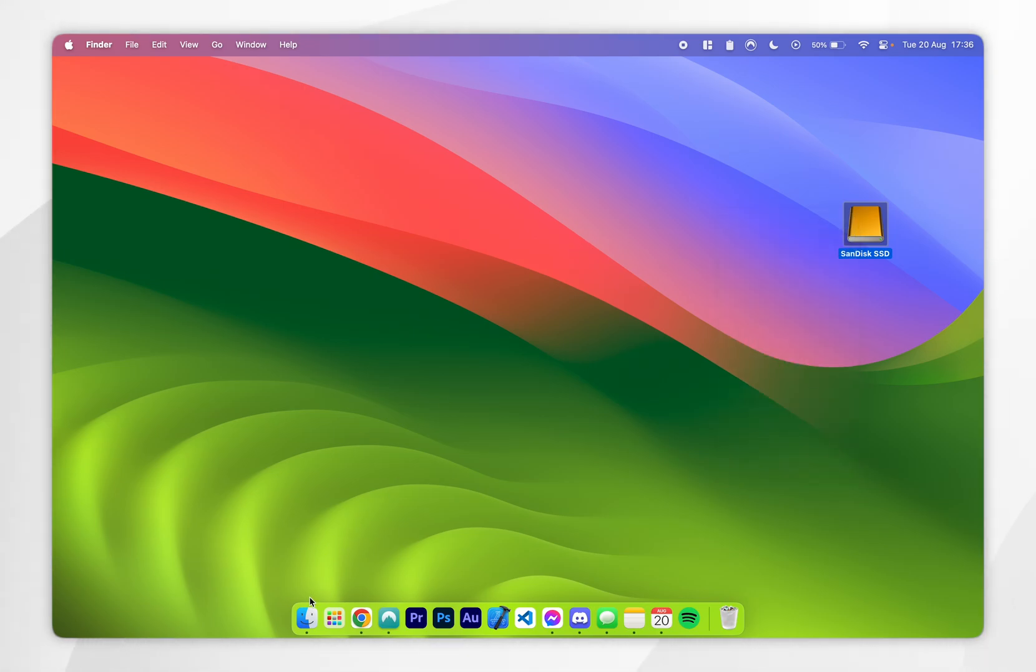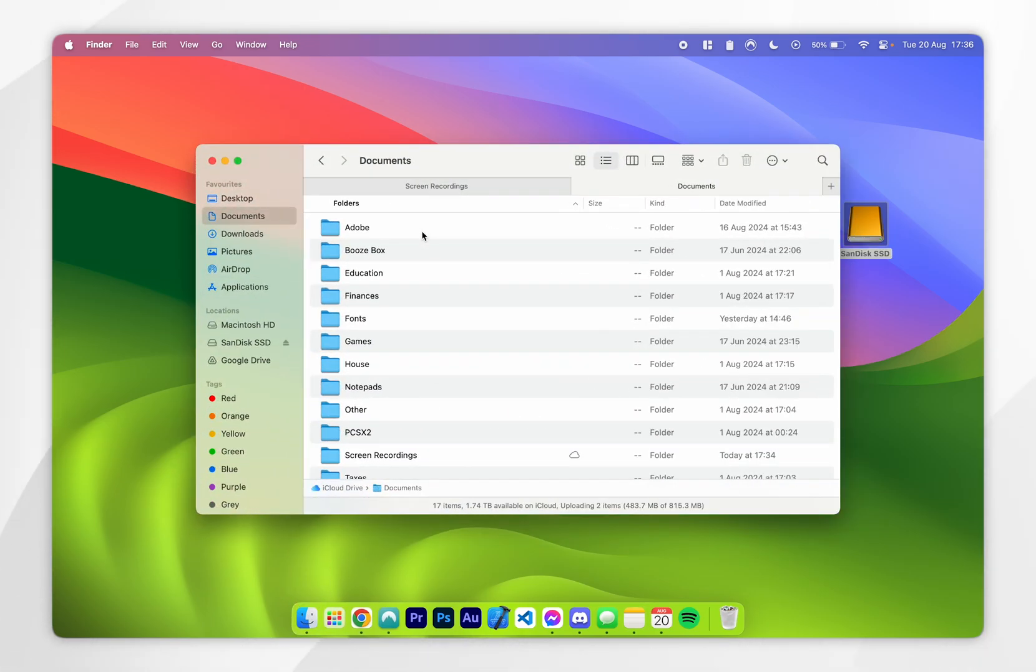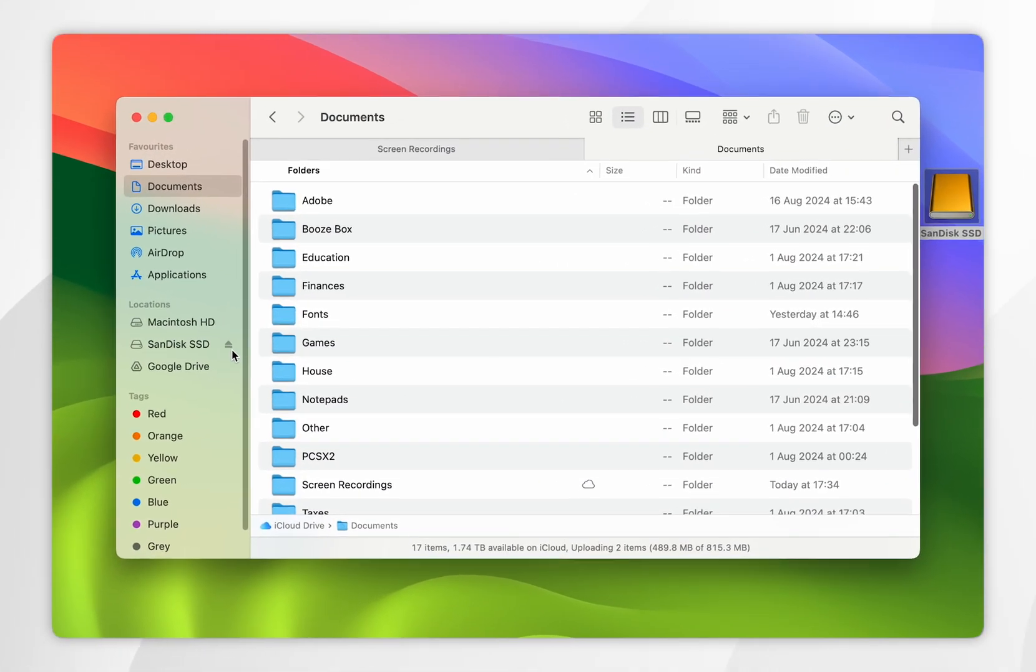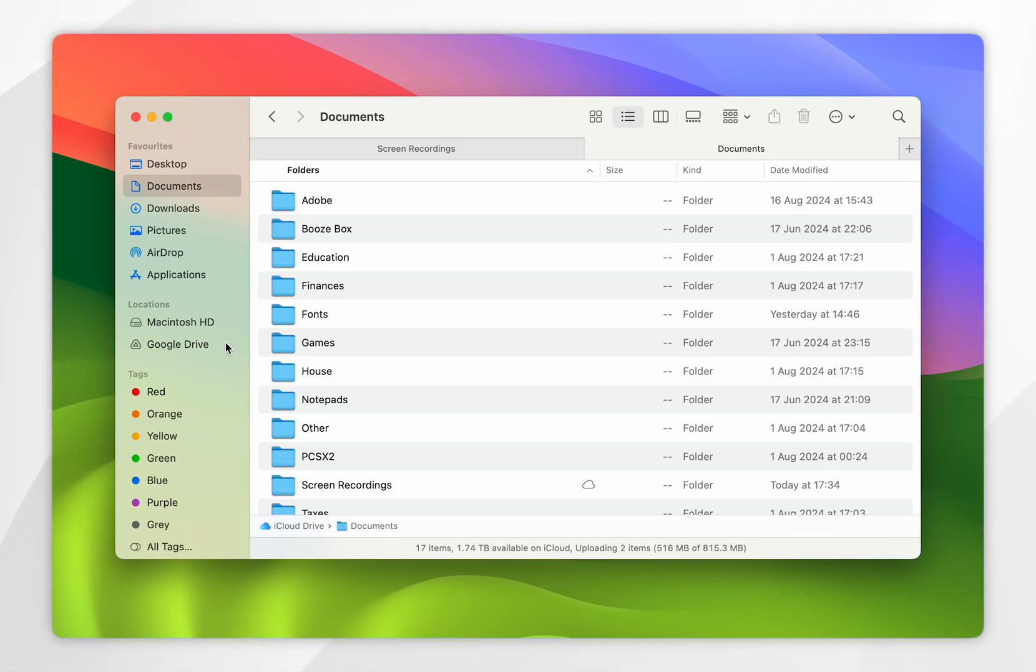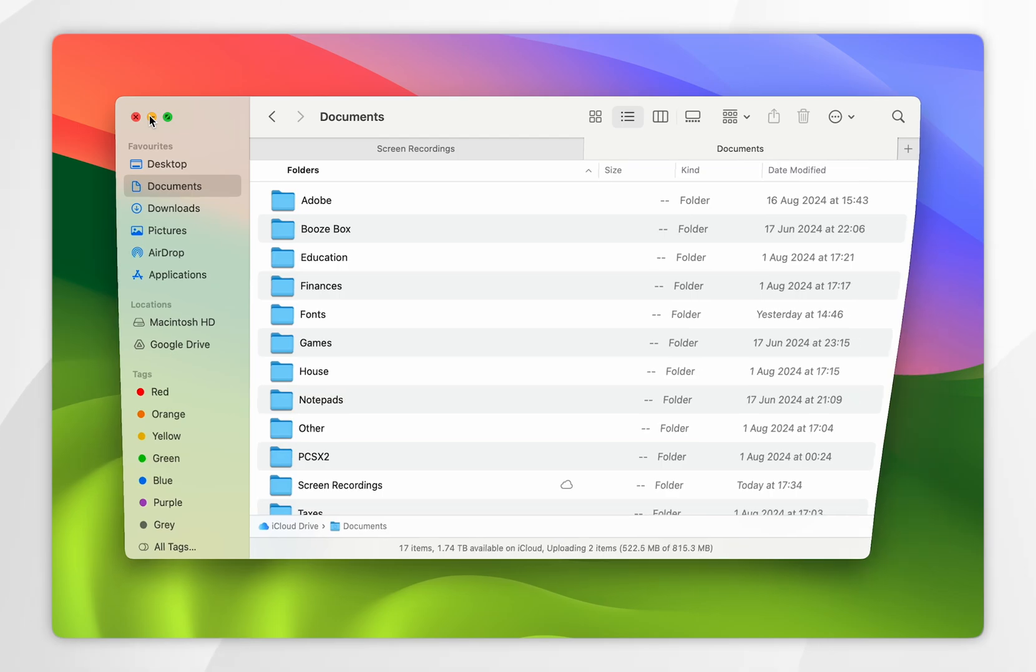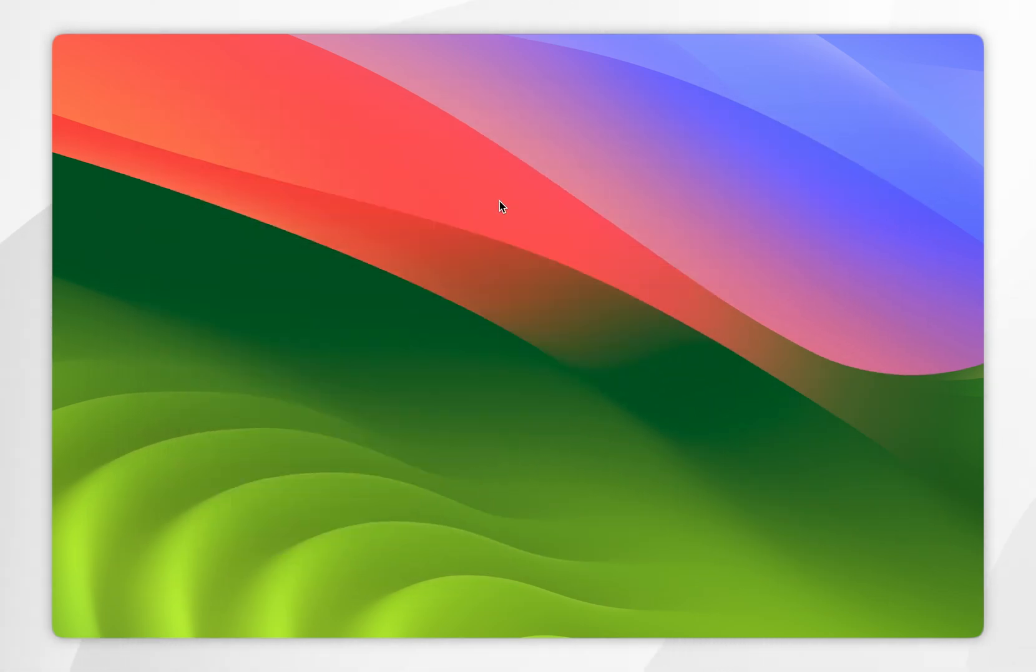Alternatively, you can go into your Finder and then click on the eject icon in the Finder sidebar. Once you've done that, the hard drive will be safely ejected from your Mac, where you can go ahead and disconnect it.